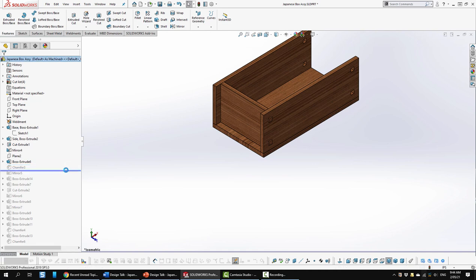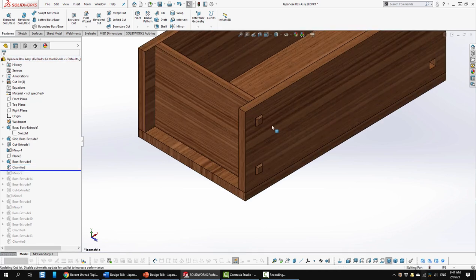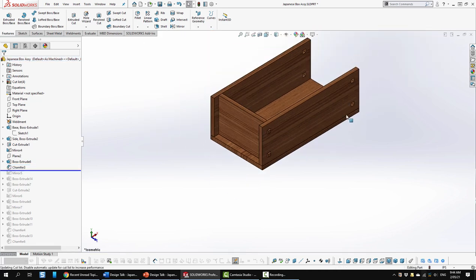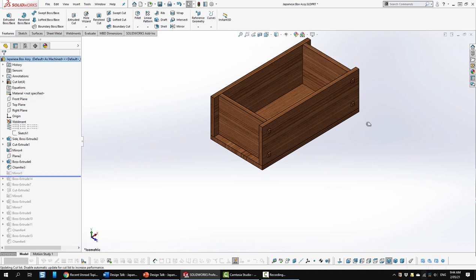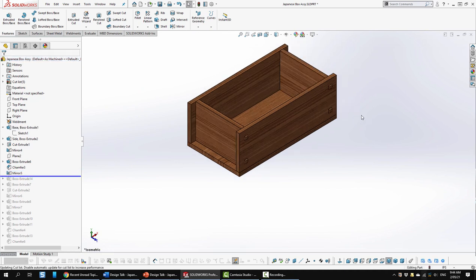Then I chamfered the ends down here, here and on the opposite side. Then I mirror copied that to the opposite side.